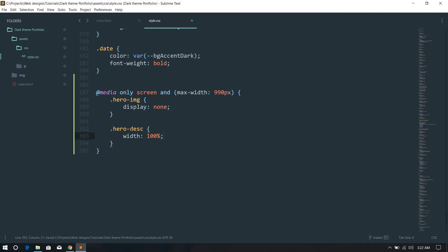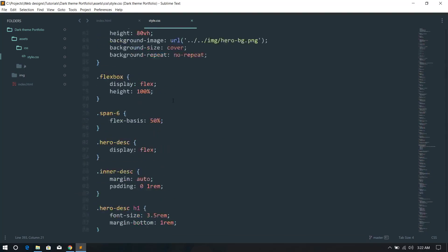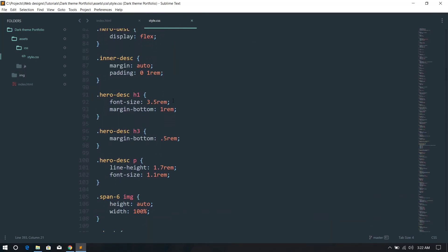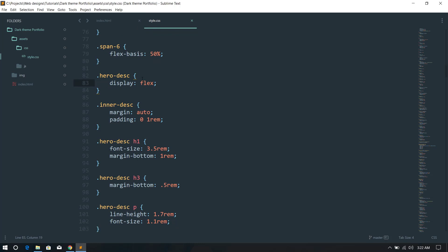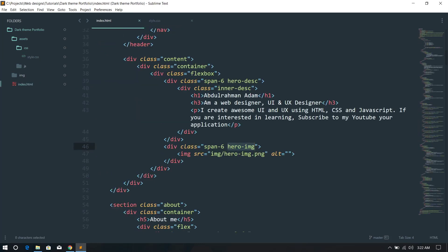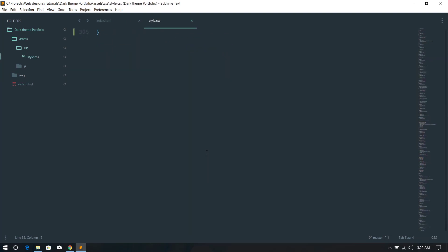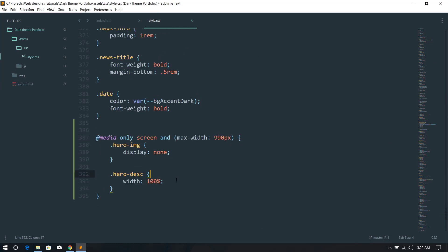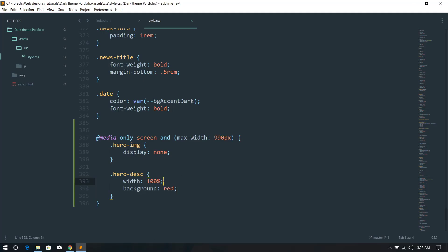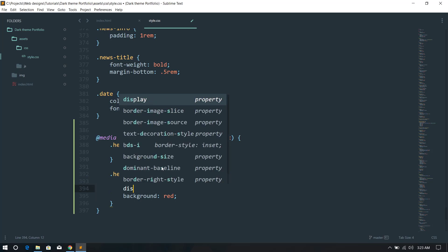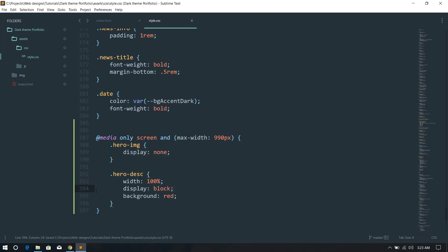Let me check hero-dsc — it has a display of flex. I'll add a background color of red temporarily to see what the problem is, then change display to block to see how it reacts.